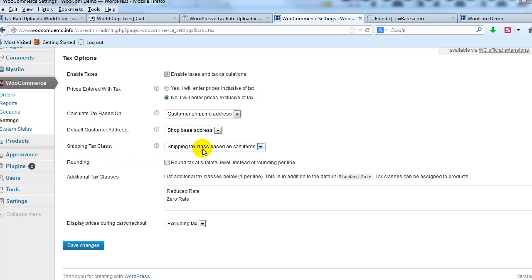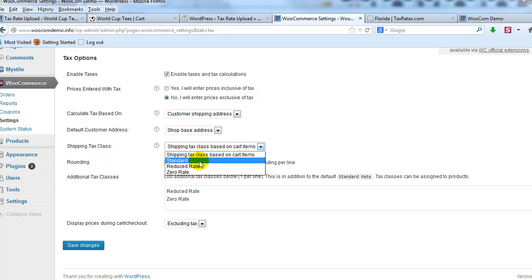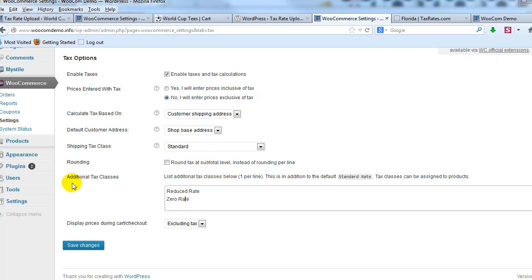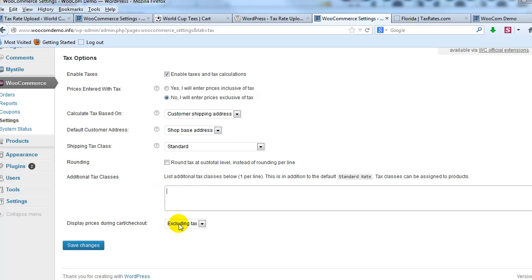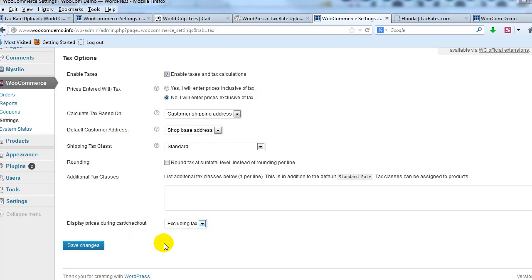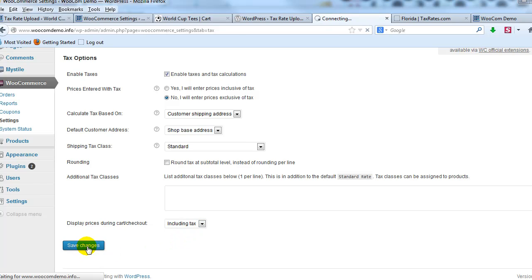And I delete reduce rate and zero rate. And then I save. And then down here, display prices during cart checkout. I like to say including tax, save changes.